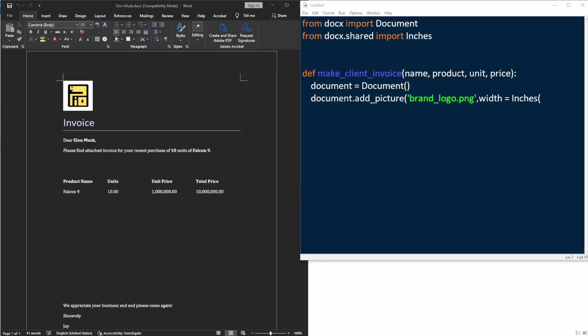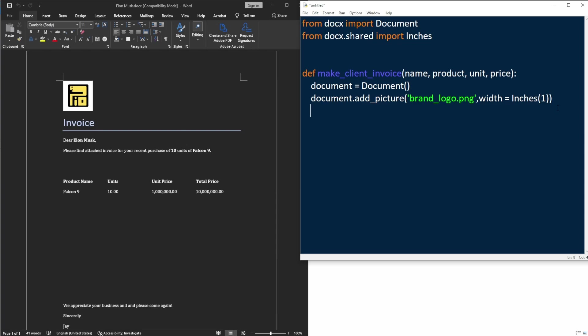And we can also specify the size of the picture. For simplicity, all my files and the Python code are inside the same folder. So I don't really need to include any folder path. But this is not really recommended because in reality, you will probably have files from different folders and you probably don't want to store the code and other files inside the same folder.